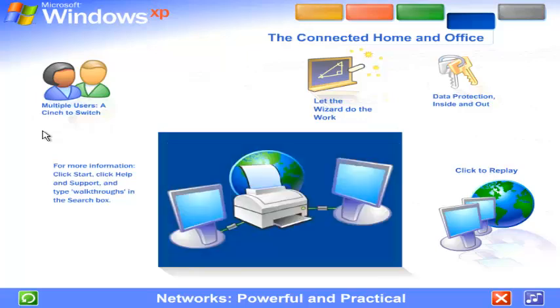Save money by sharing hardware. Network computers can share the same printer, scanner, fax, even the same internet connection. Family members can surf the web at the same time from different computers, all on the same phone line or other service.